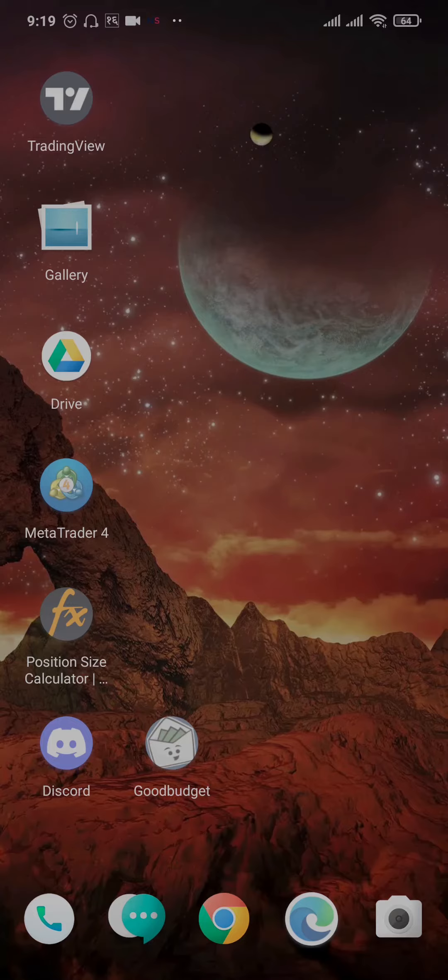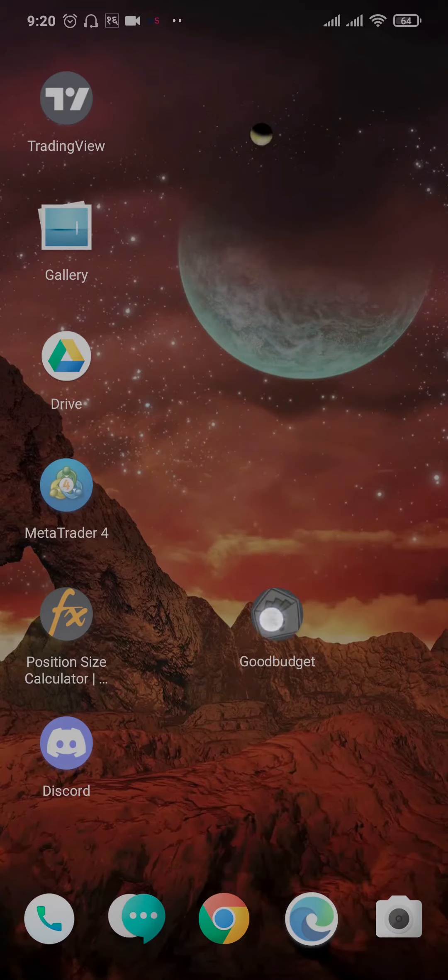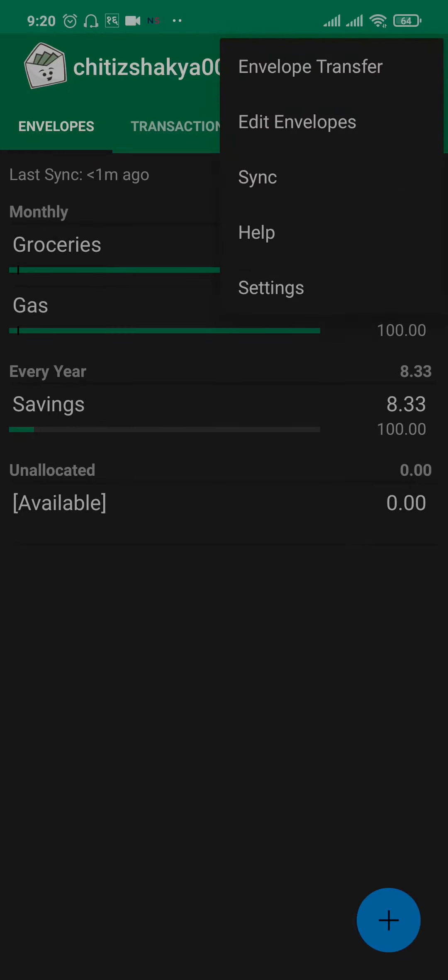If this video sounds helpful, make sure you stick till the end. Open up your GoodBudget app and log in to your account. Once you're inside the app, tap on the three dots on the top right and head over to settings.